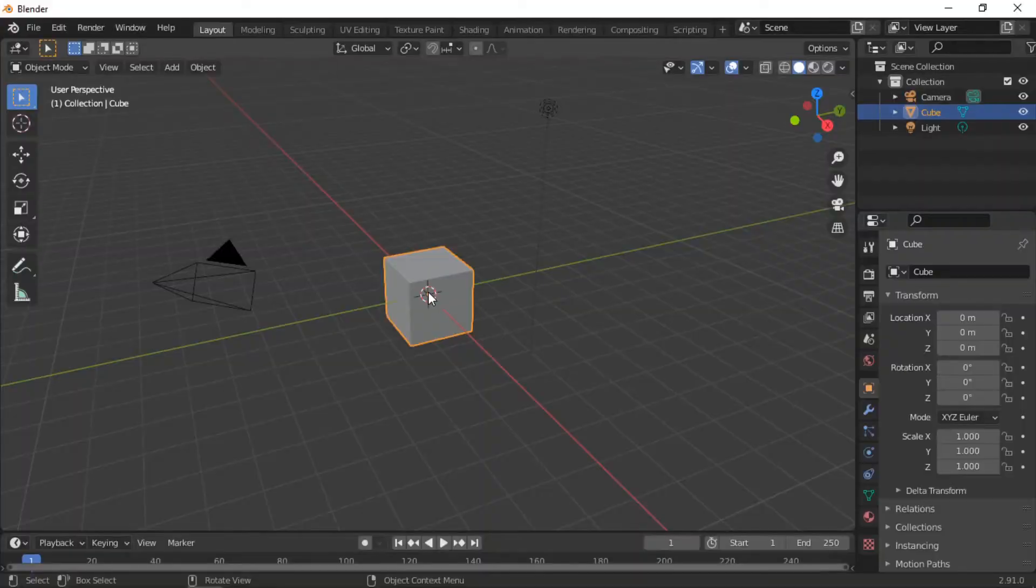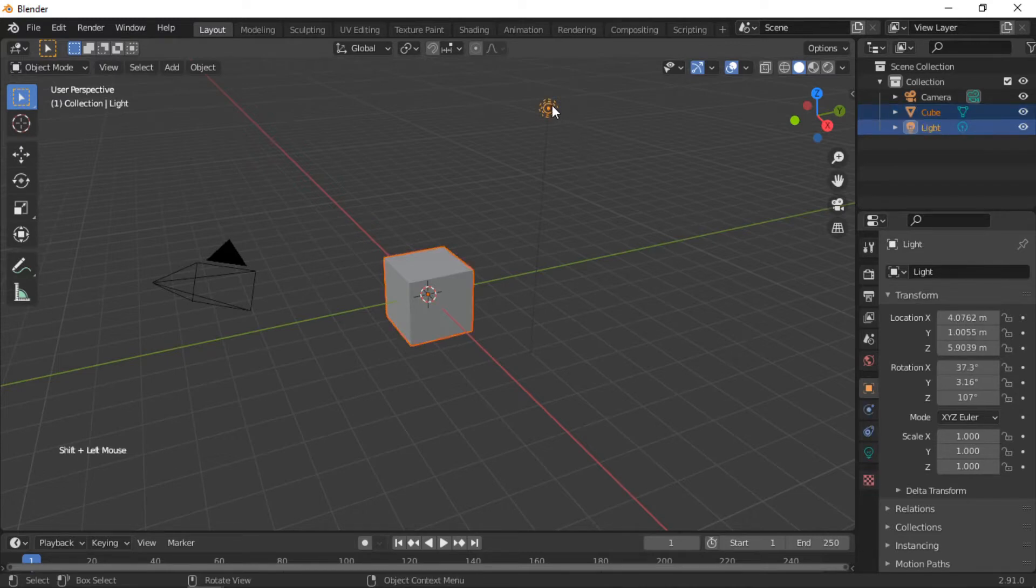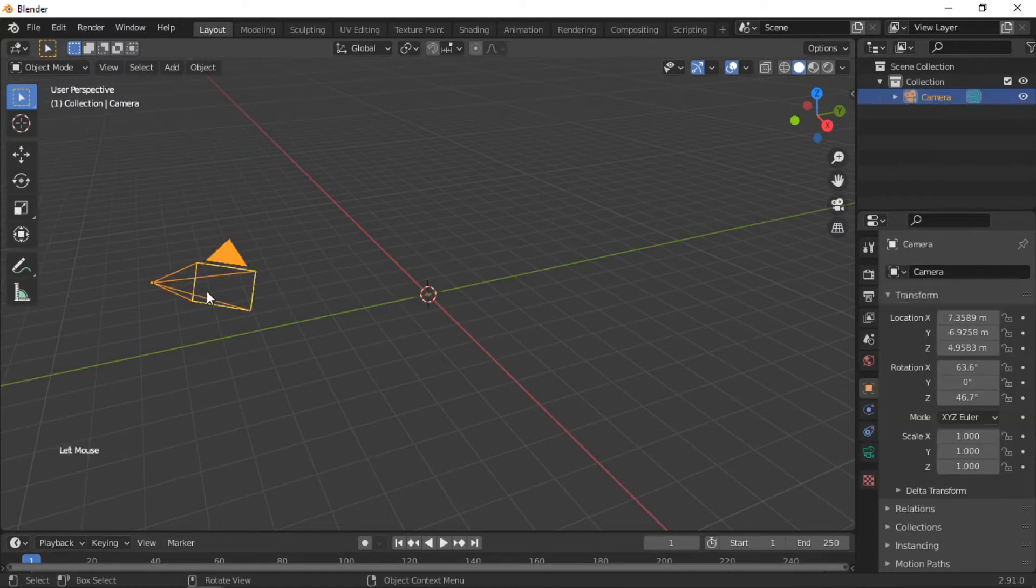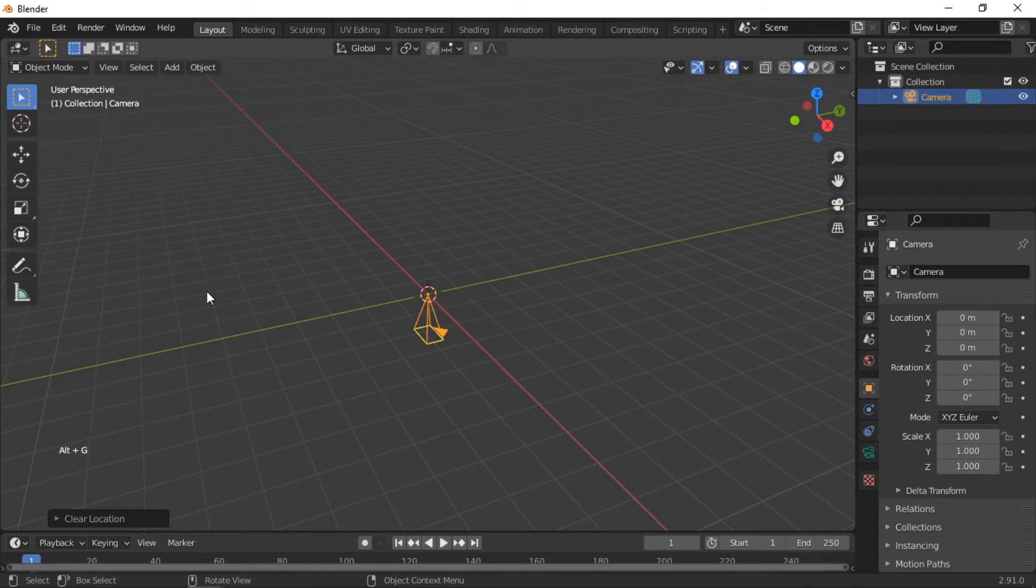We will start by selecting the lamp and cube and deleting them. Reset the camera's position and rotation by pushing Alt+G then Alt+R.